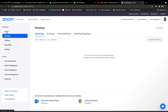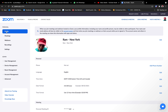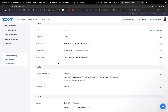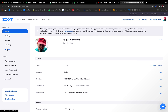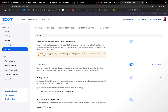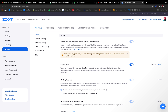Go to profile — just click profile — actually, go to settings.